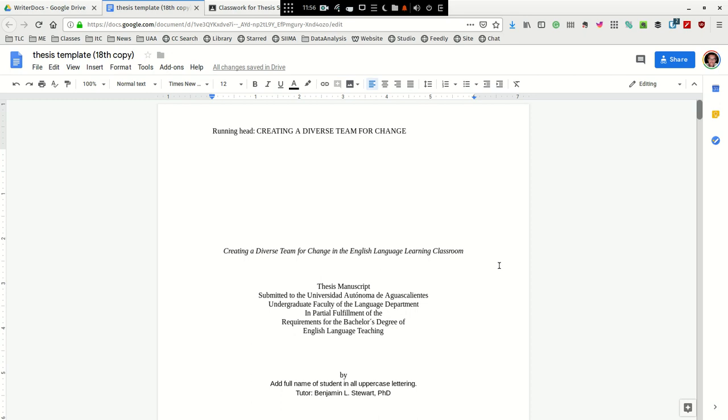For those of you who are taking thesis seminar, I wanted to provide a brief overview of what to consider when completing the title page of your thesis paper.